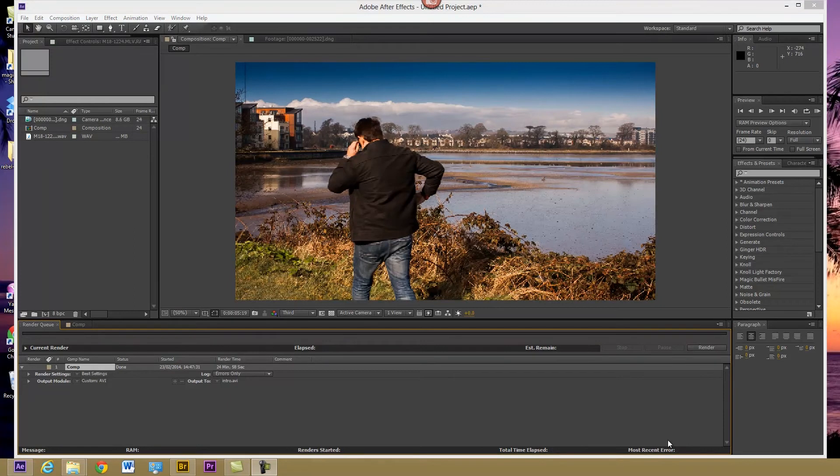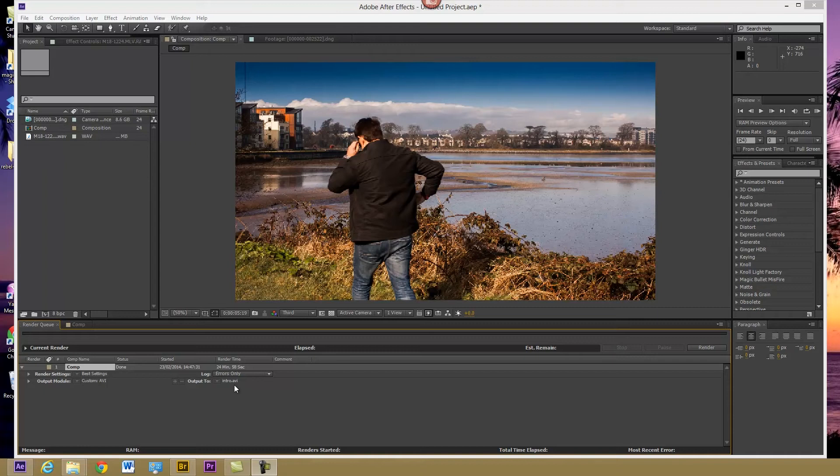Okay, so that's finished rendering. I've got my AVI file now. And the next stage is to import it into my editor, which will be, in this case, Premiere Pro.